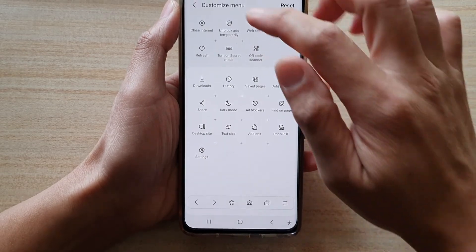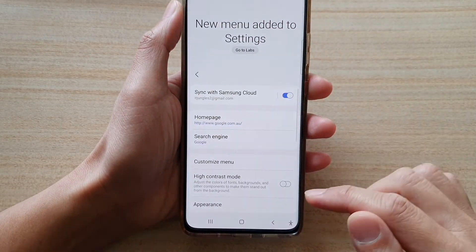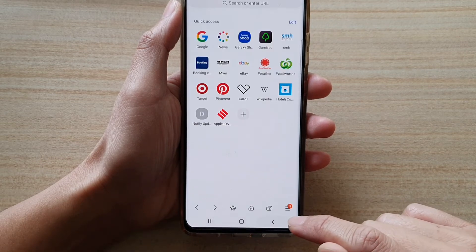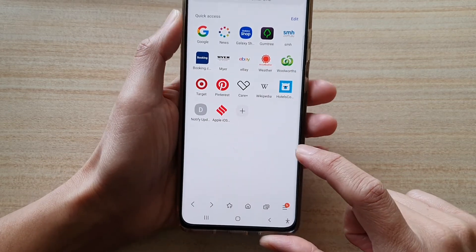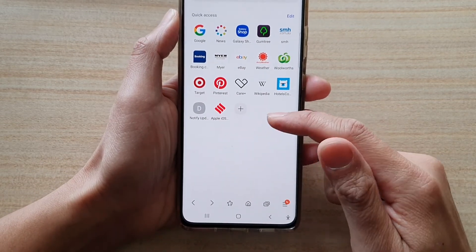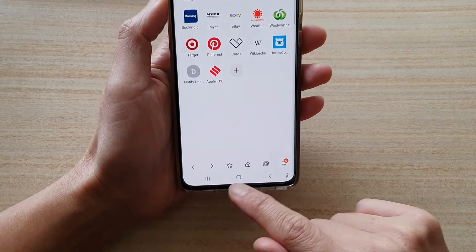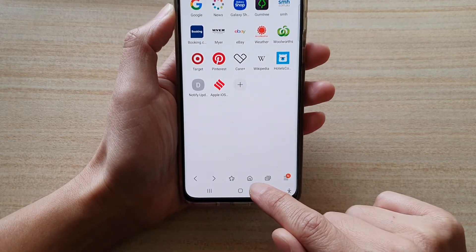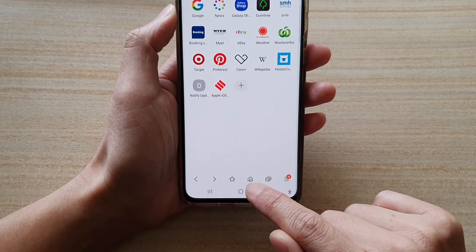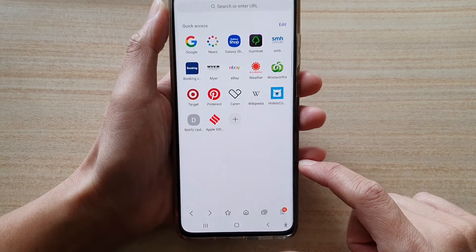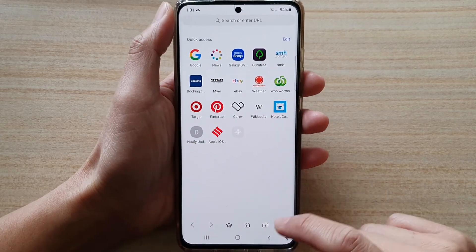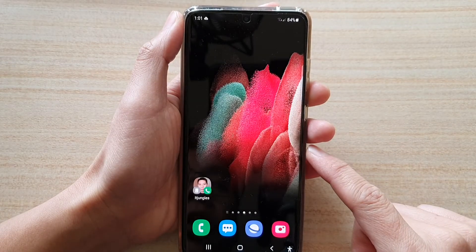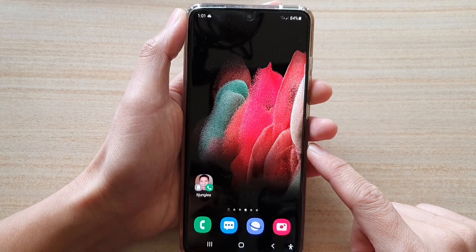Now you can tap on the back key to save the changes. If you go back to your page, you can see that the home button has been moved a little bit to the left or to the right-hand side. And that's it.